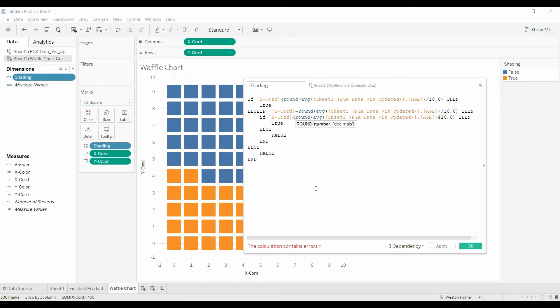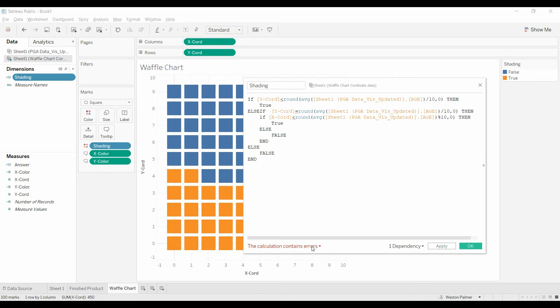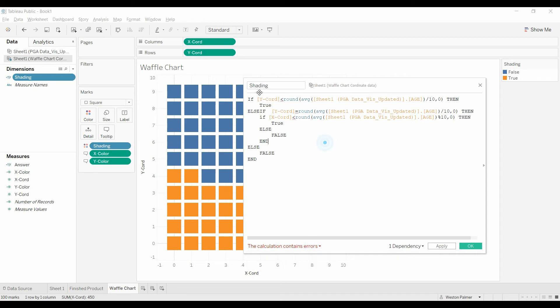So go ahead and look that up in my other videos, modulus, m-o-d-u-l-u-s. And so we'll see that we're getting an error. What's the error? Can't mix non-aggregate and aggregate.